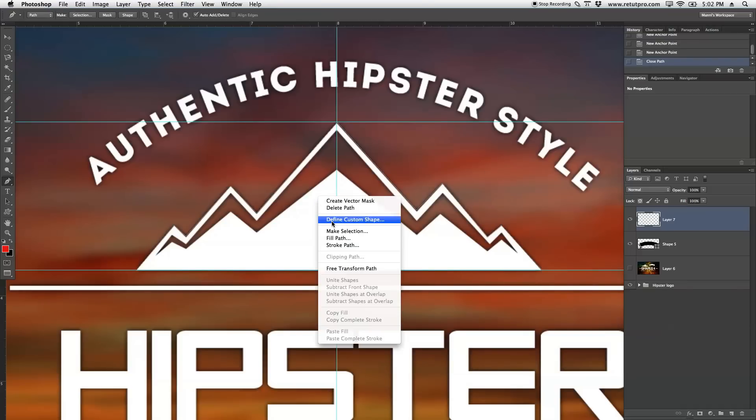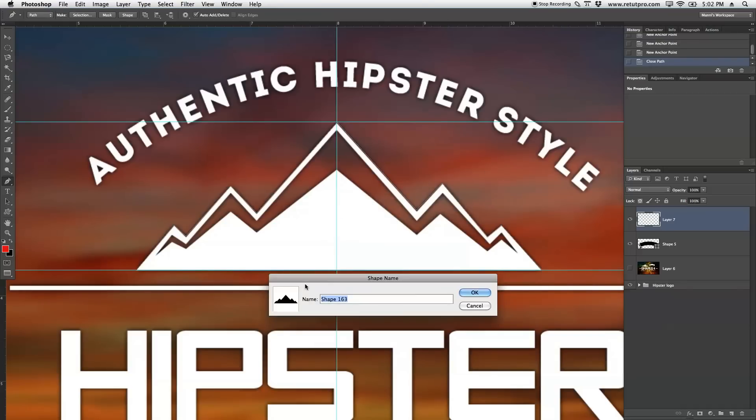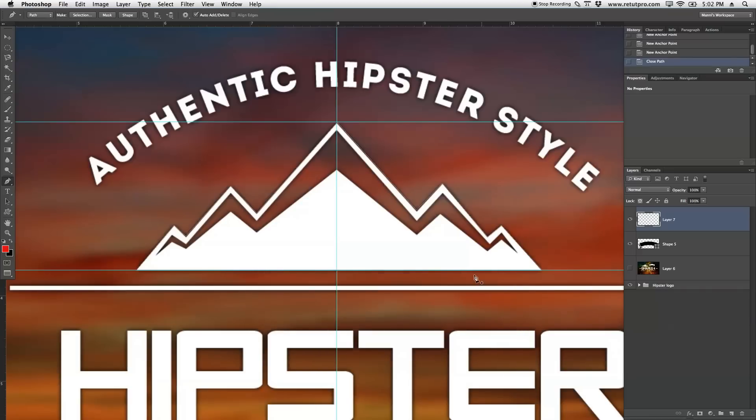So if you're going to hit right click now and say define custom shape, you will see the inside is missing. So hit cancel, and I'm also going to create the inside here. So again,